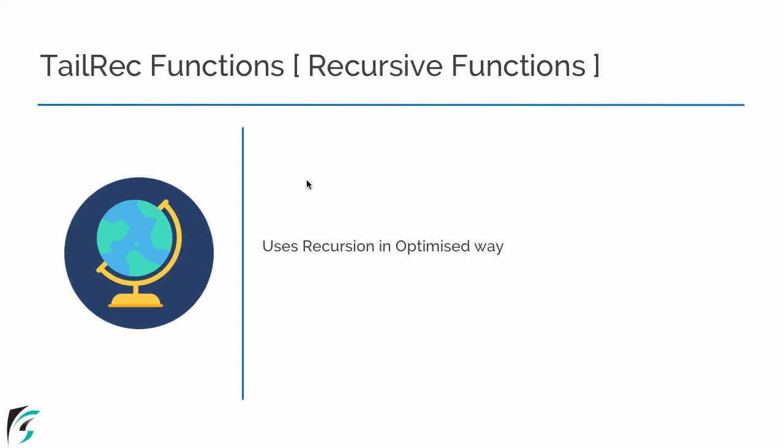This function uses recursion in more optimized way than any other language such as Java or C programming and so on. Now what is the meaning of recursion? Recursion means calling its own function from within the function. That is, we will call a function from inside its own function.